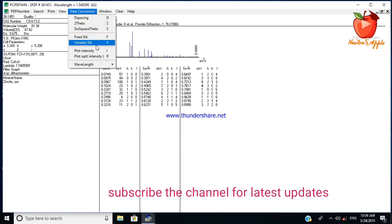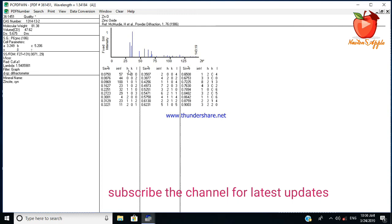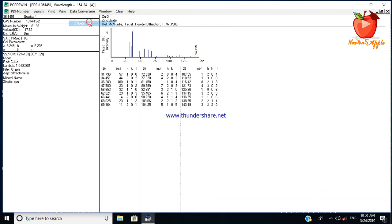You can select the desired wavelength. I selected different wavelengths and I get different two theta values for different wavelengths. There is a small change in the two theta values.